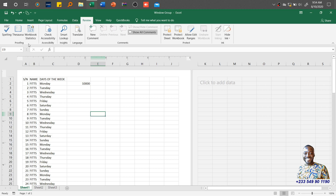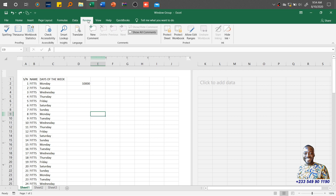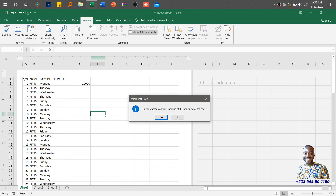Within the Proofing group we have three buttons or commands. The first is Spelling — that is if you want to check for errors. If you made mistakes with regards to the content within the worksheet, after you finish with everything you need to review what you've done, hence the reason for coming to the Review tab. Or you give your workbook to an individual to also have a second opinion, and that person would use the Review tab to add or delete comments — but we'll get to that shortly.